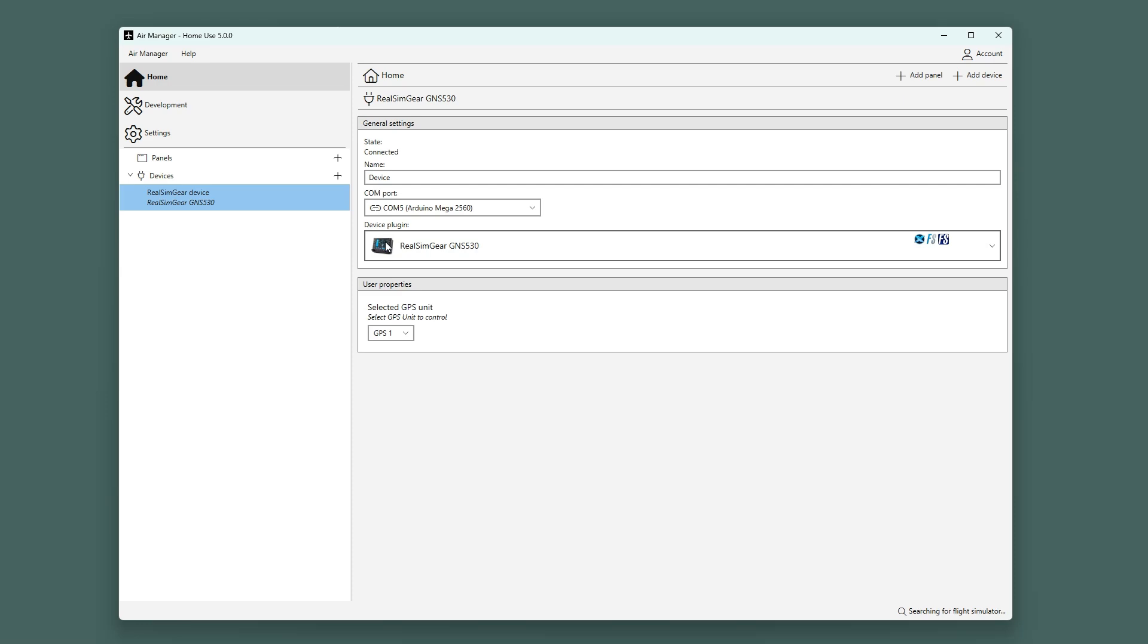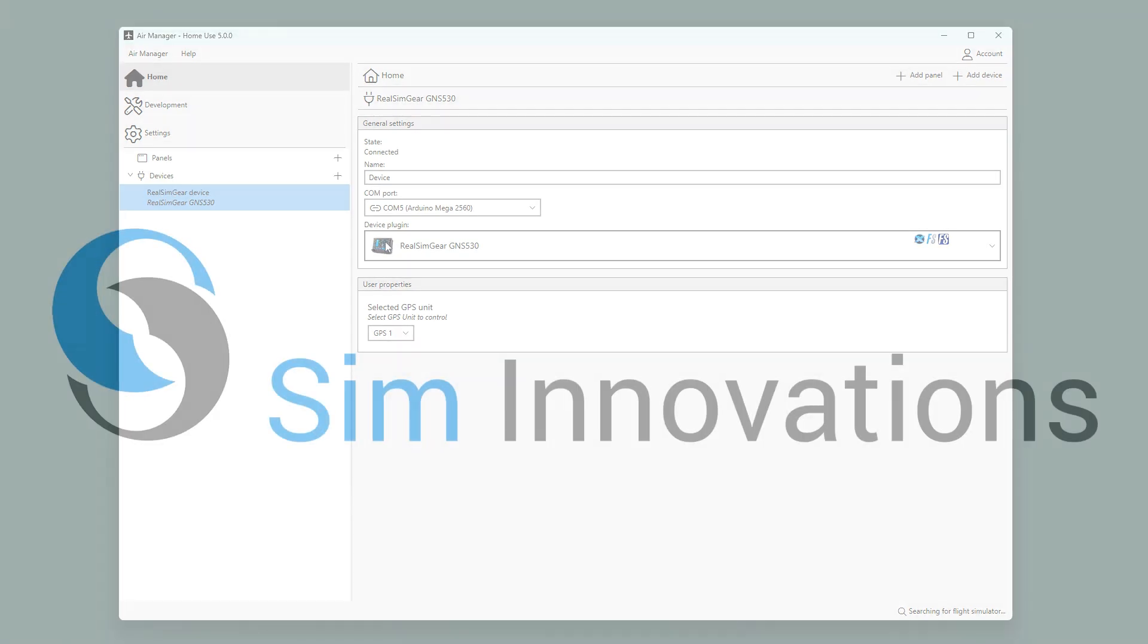That is all there is to do. If you have any questions, then please look at siminnovations.com slash support.